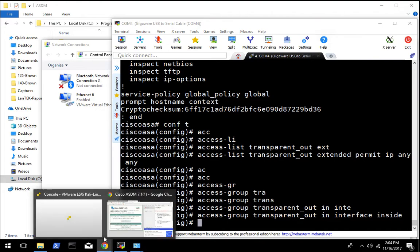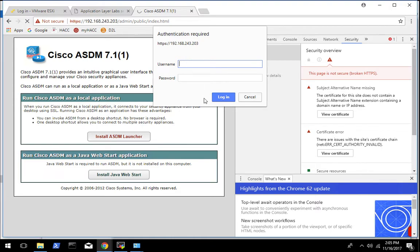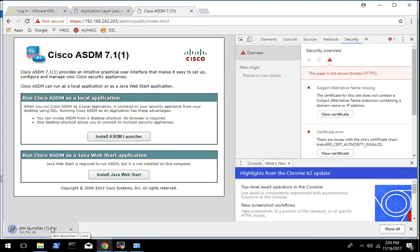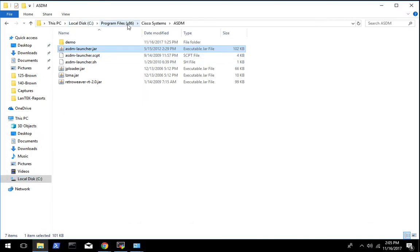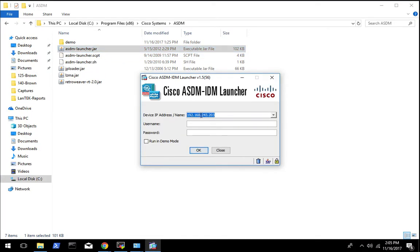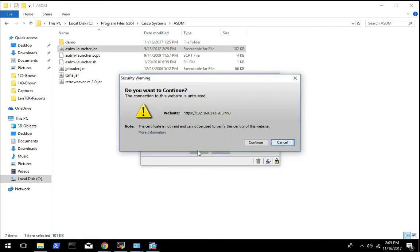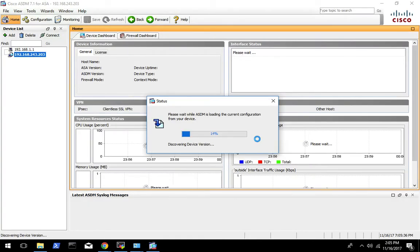Once you get your certificate in there, go ahead and install the ASDM launcher. Note there's no password at this point — just hit Login. That's going to download the installer; run that and take all the defaults. Once that finishes you need to go to C:\Program Files (x86)\Cisco Systems\ASDM to run the launcher. Once you launch it, put in the IP address of your ASA — the management IP address, 243.203. No username or password since we didn't set one. Hit Login and accept the warnings.